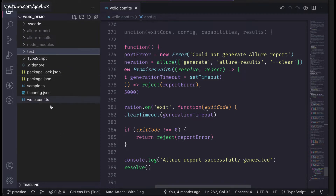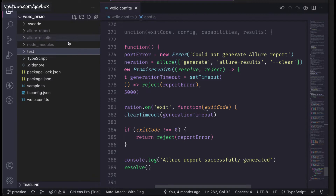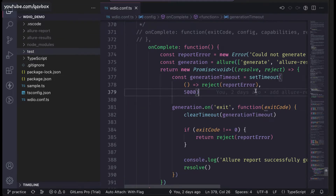When you run 'generate allure report', that allure-report directory is also created in your project directory because we are not specifying any folder structure or directory. Now there are a couple of small changes we need to make when we want to take these two directories into one folder, and that is what we will be discussing now.